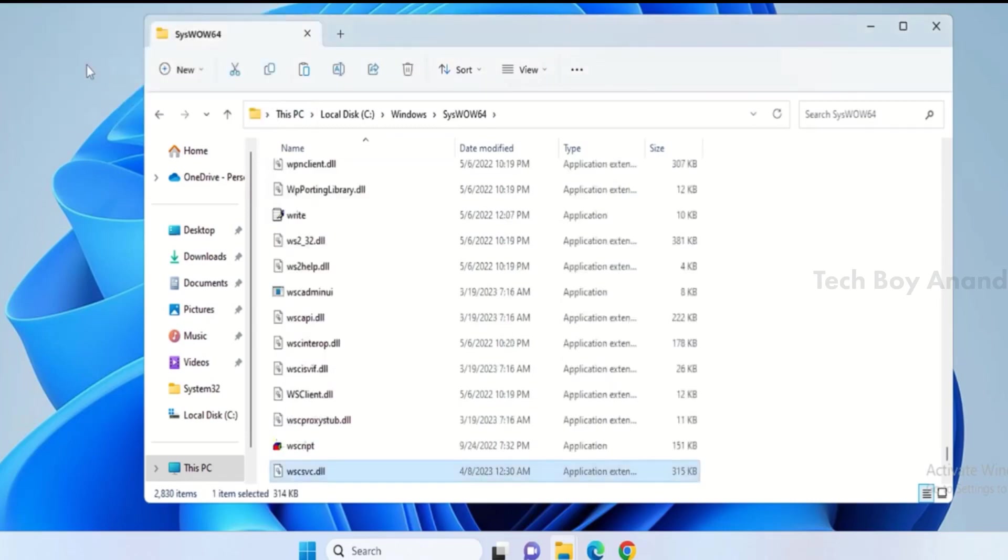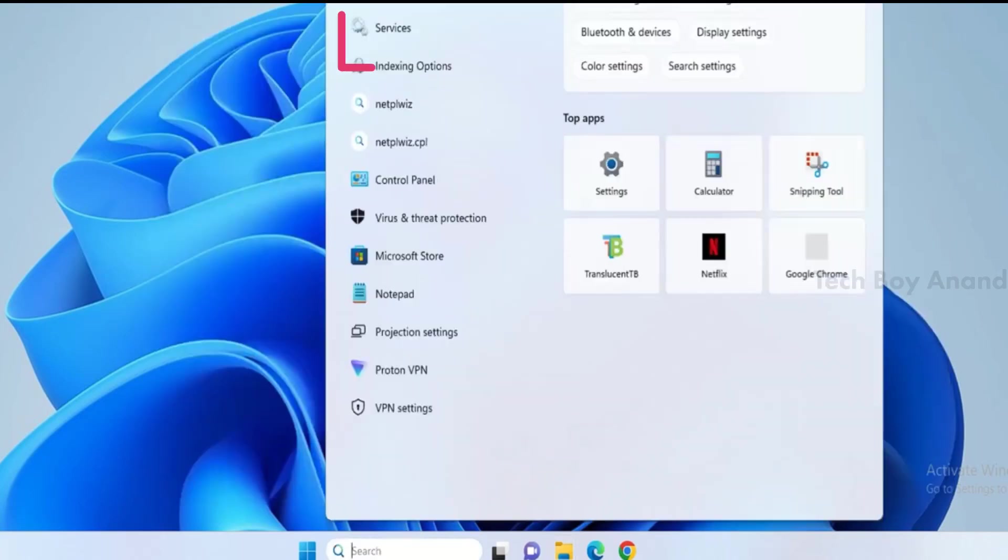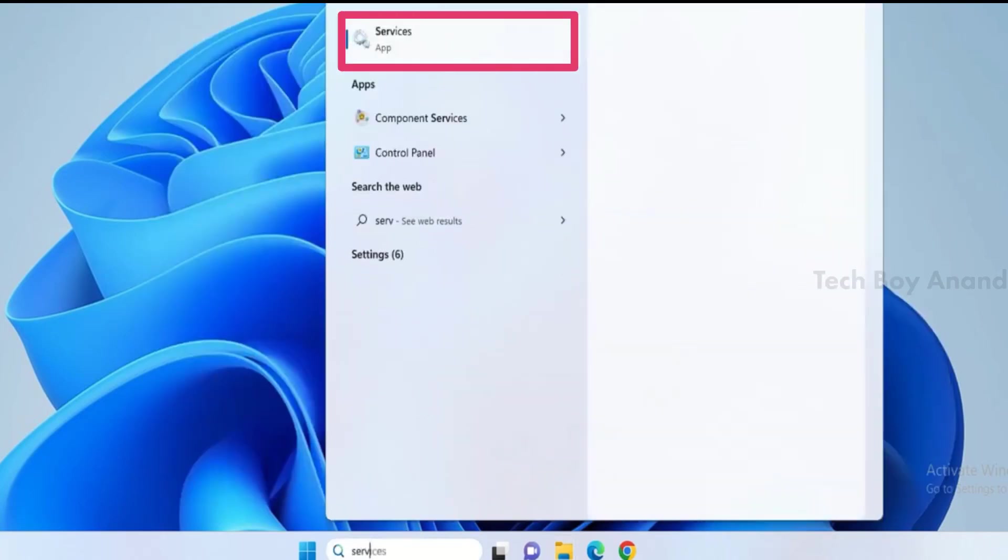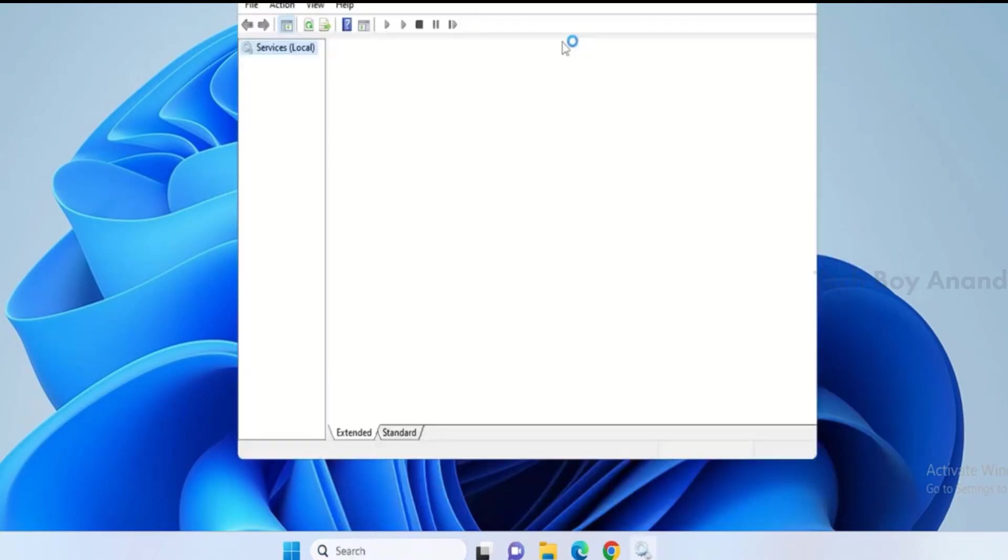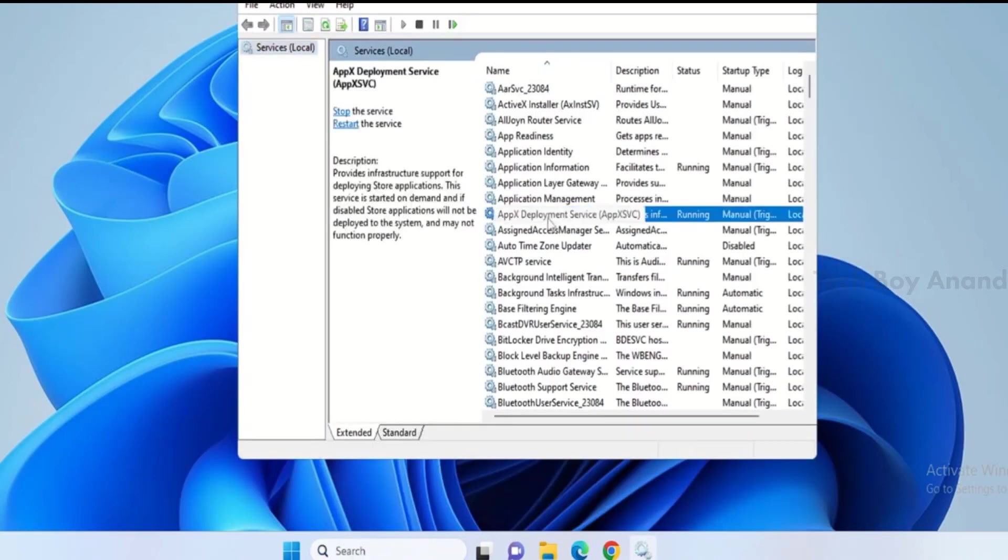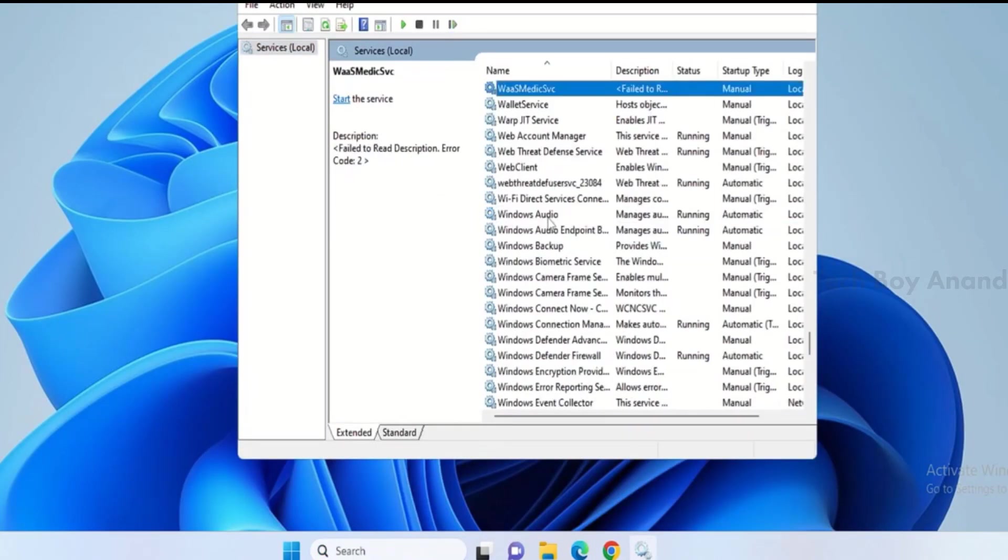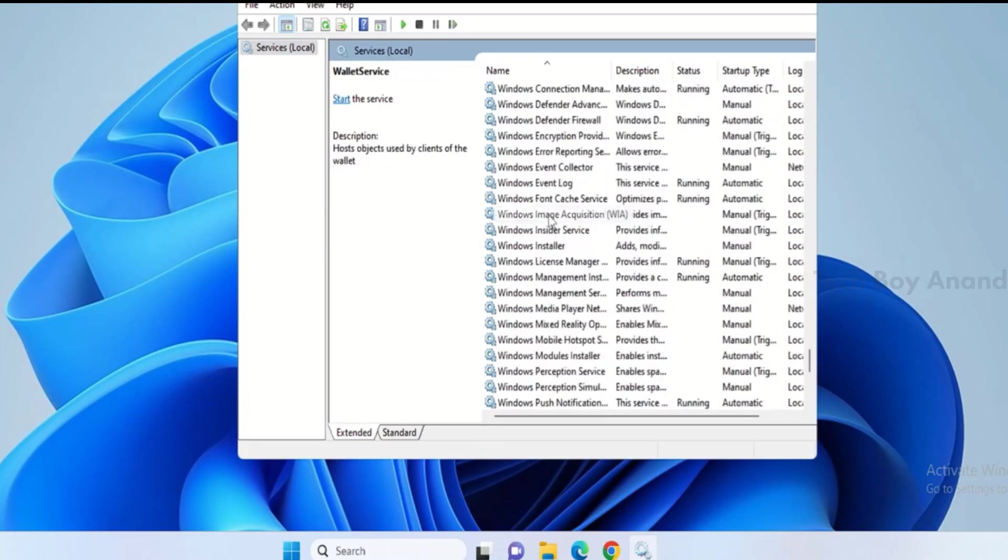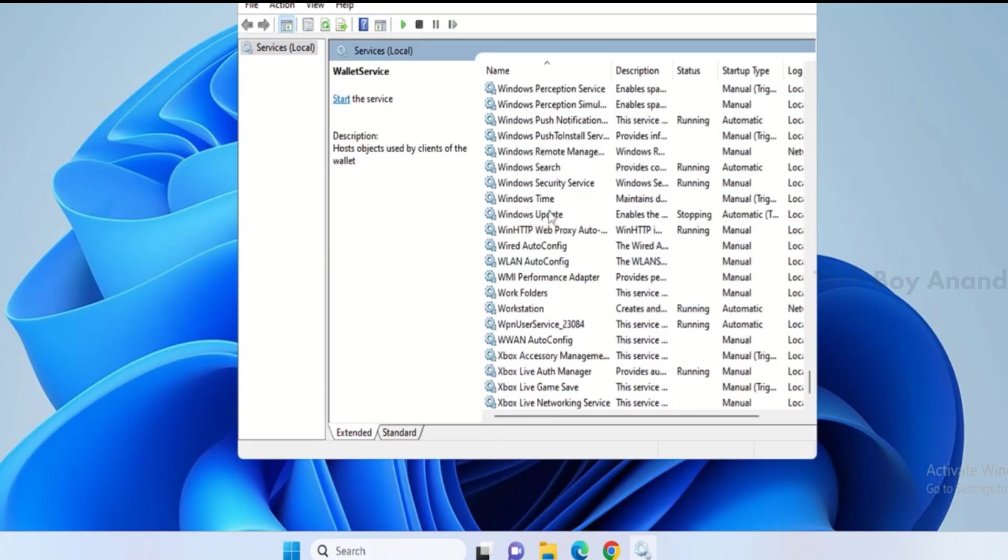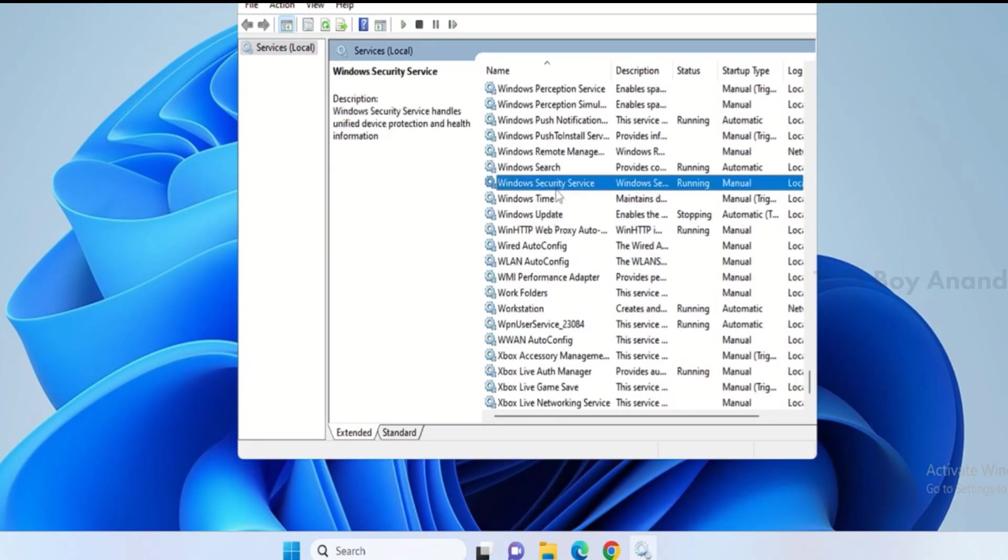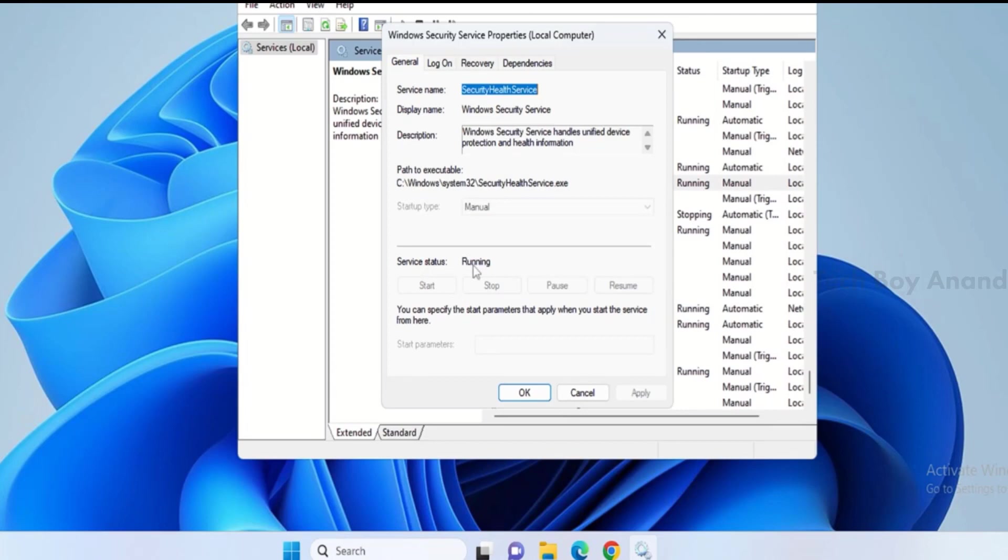Now, the final step is to go to the search box again, type Services, and open the Services app. Look for Windows Security Service in the W section and double-click on it. Make sure the service is running. If not, click Start. That's it. Your Windows Security Center should be working fine now.